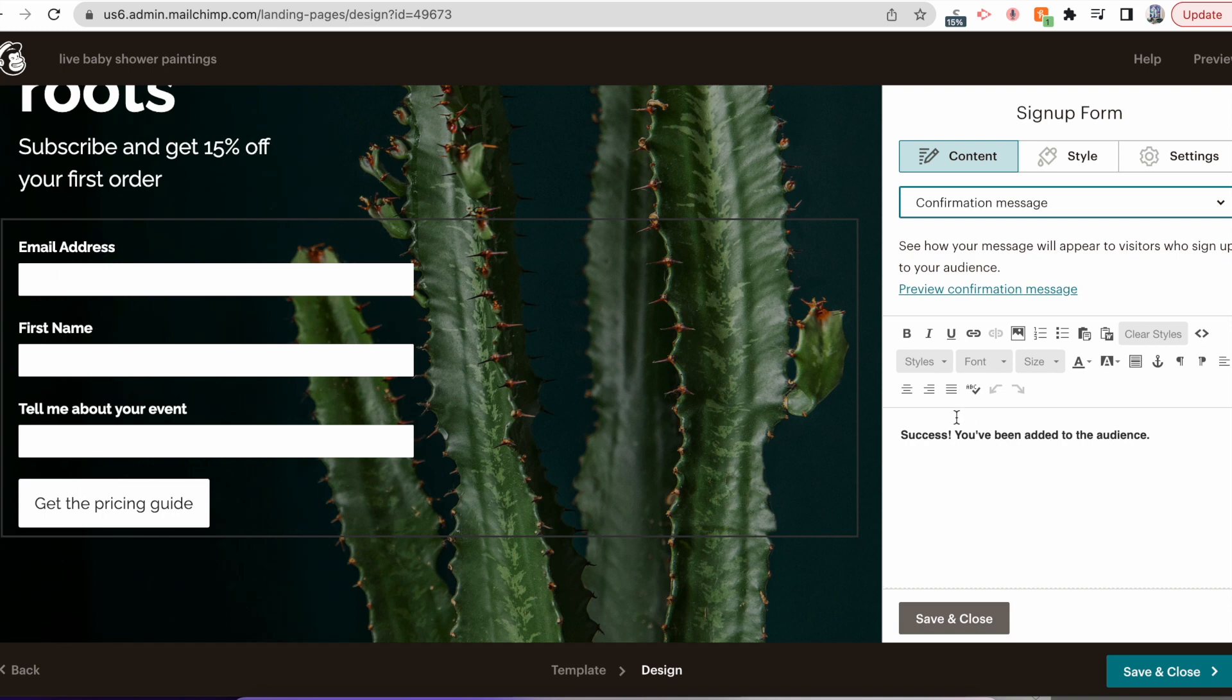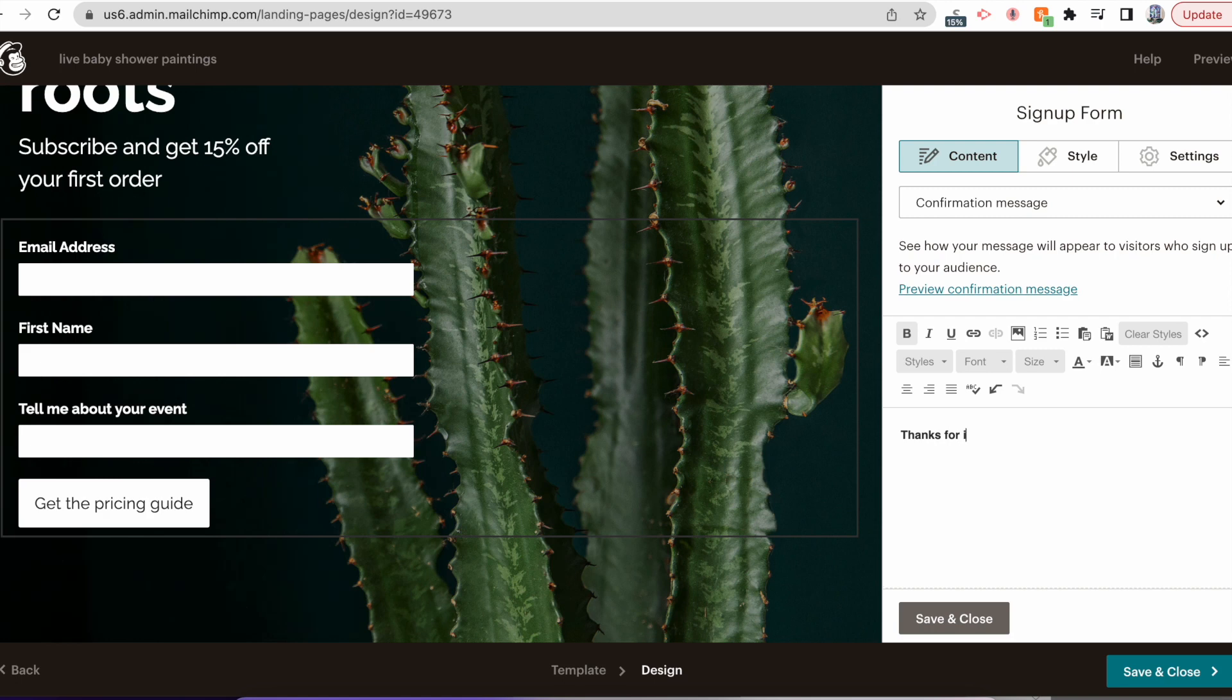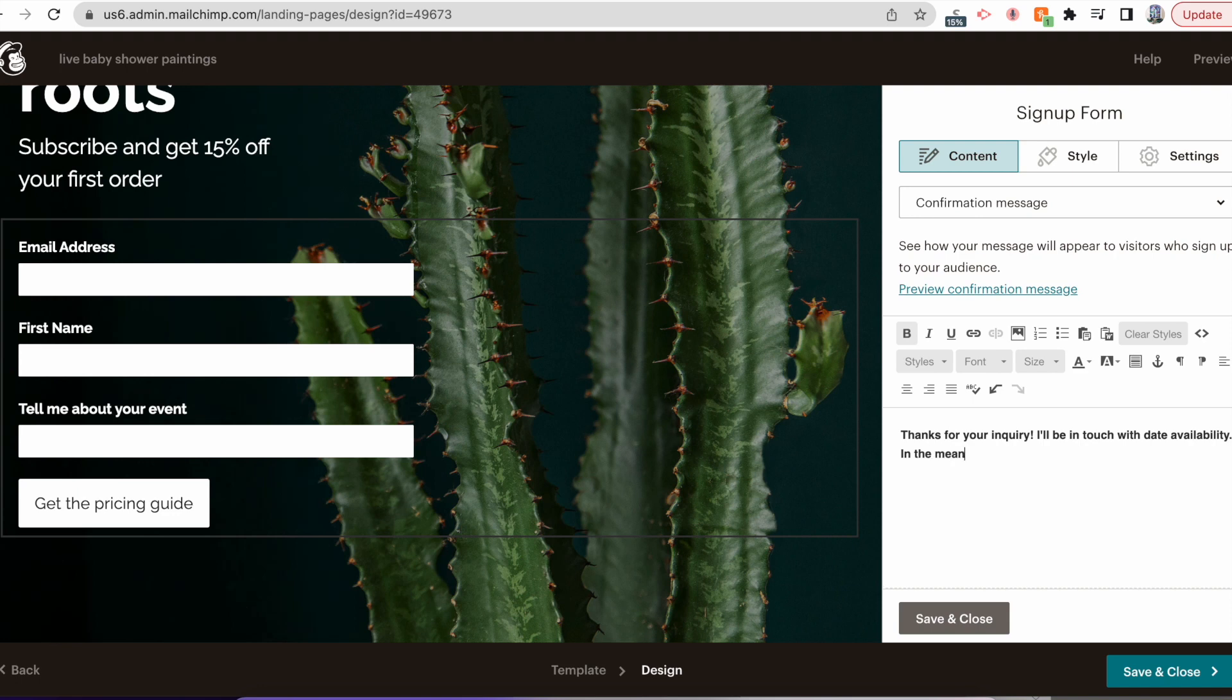The PDF that will pop up once they submit this form - this is where you'll add your PDF. So it says Success, you've been added to the audience. I would probably put something like: Thanks for your inquiry. I'll be in touch with date availability. In the meantime, click here to access the pricing guide. You can add more if you want to.